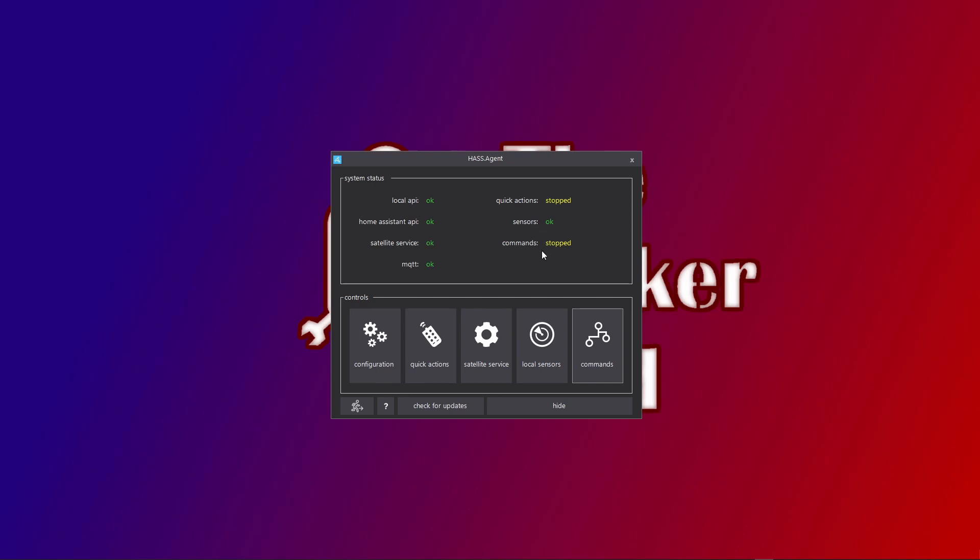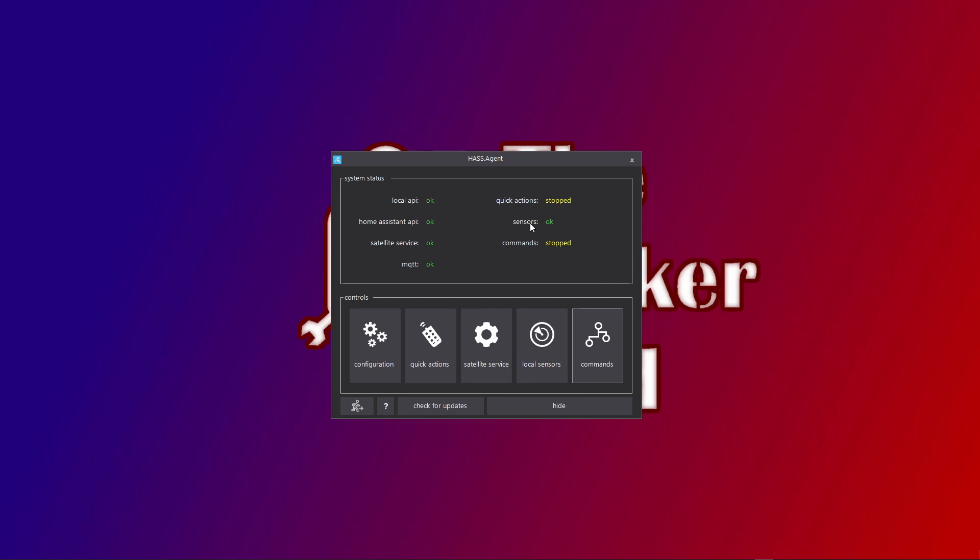Quick Actions we will get back to later. Sensors—this is the main attraction here. This will provide you the way to get sensor information from your PC to your Home Assistant installation. Commands is where you can actually control your PC from Home Assistant. For each of these functions, there is a configuration screen accessible below. So here one for Quick Actions, then for Sensors we have Local Sensors, for Commands we have this one.